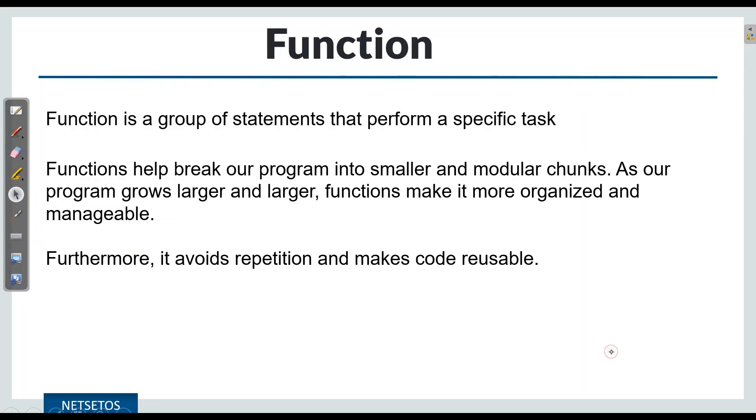Coming to the definition of function. Function is a group of statements that perform a specific task. Also, it is a very good programming habit.